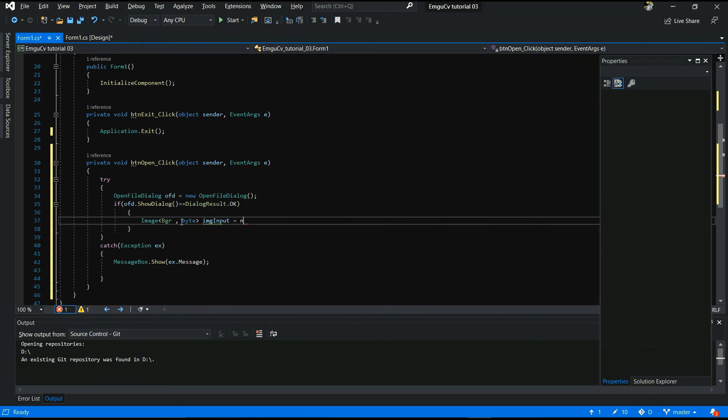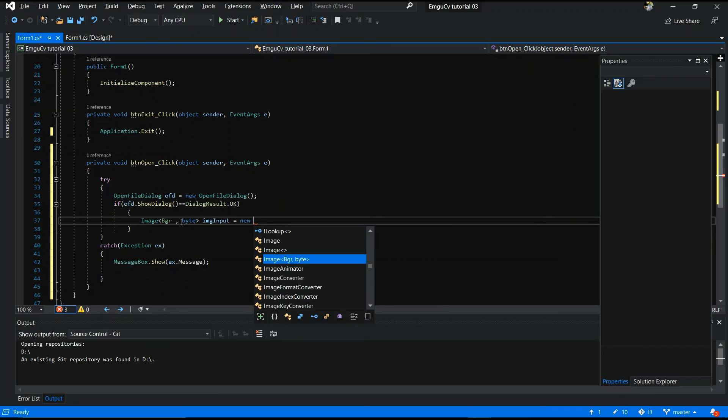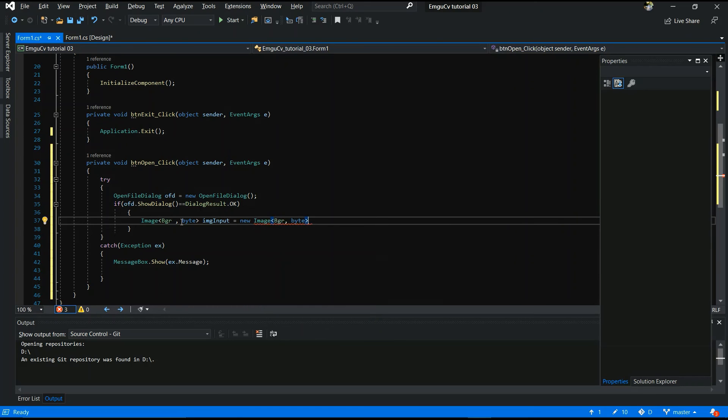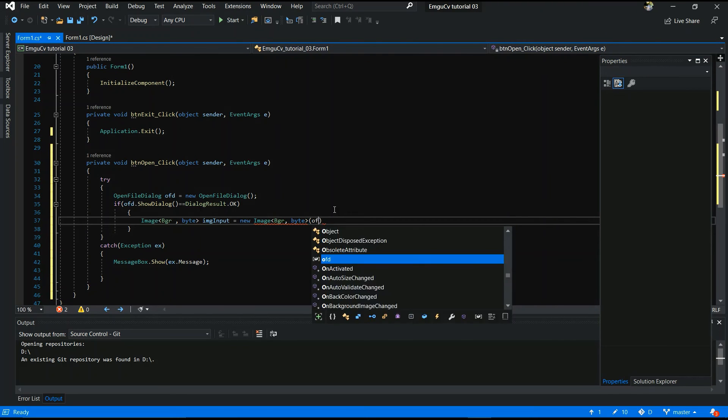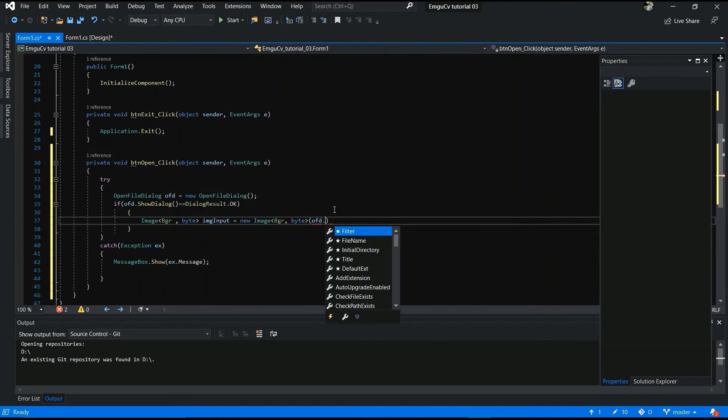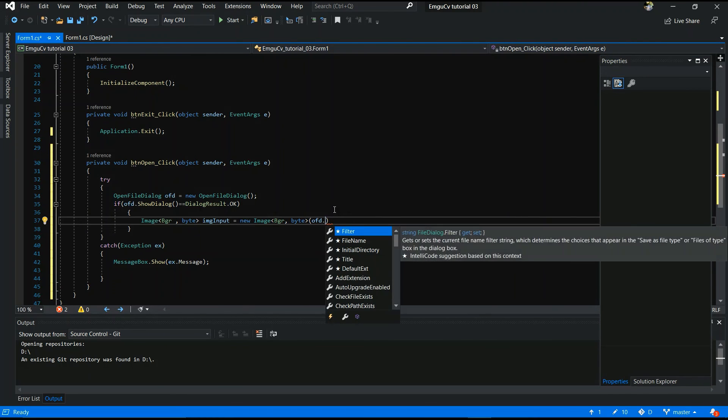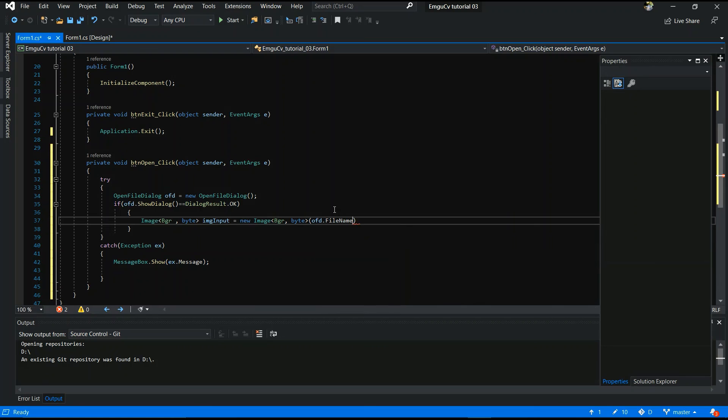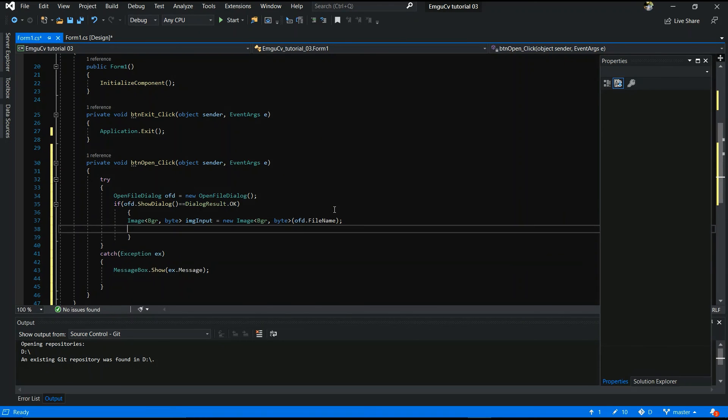Image. IMG. Input. Equal new. Image. Bgr. Byte. And. You have to give. Ofd dot file name. Yes. The next line.